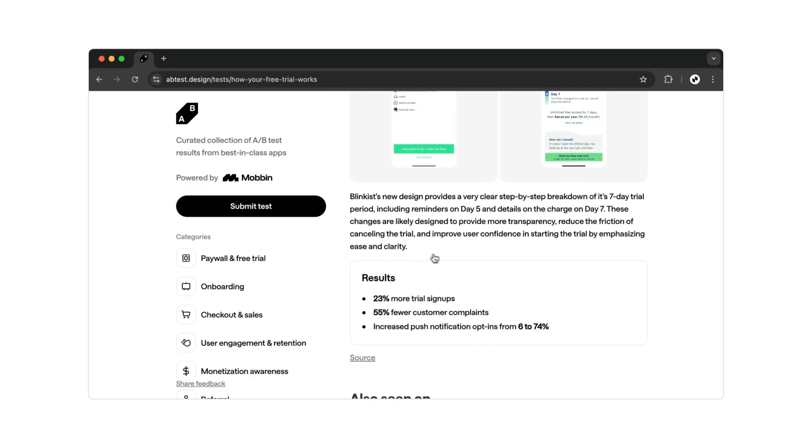With their design adjustment, they convinced 23% more customers to sign up for a trial subscription. A significant number, considering nothing about their offering to customers changed. Only the user interface design was optimized.